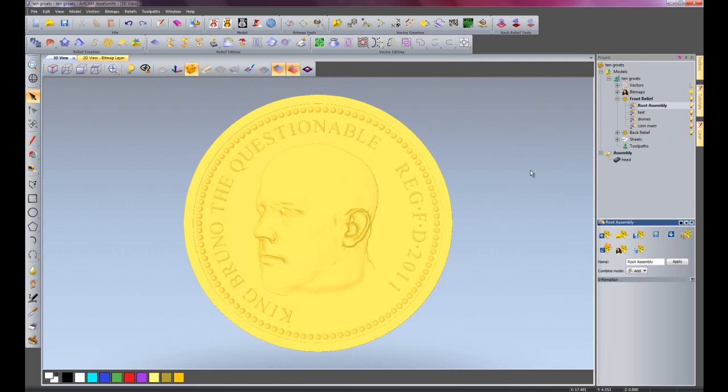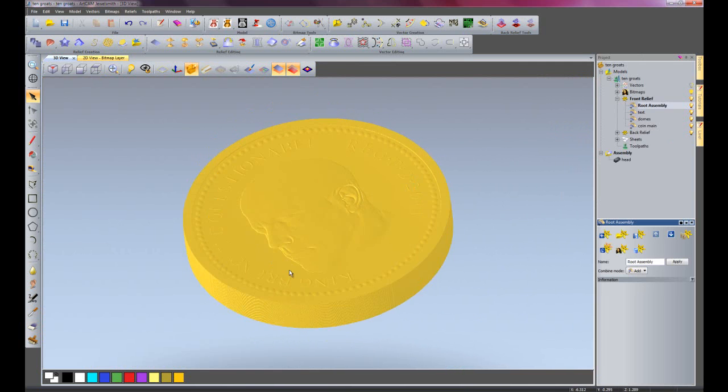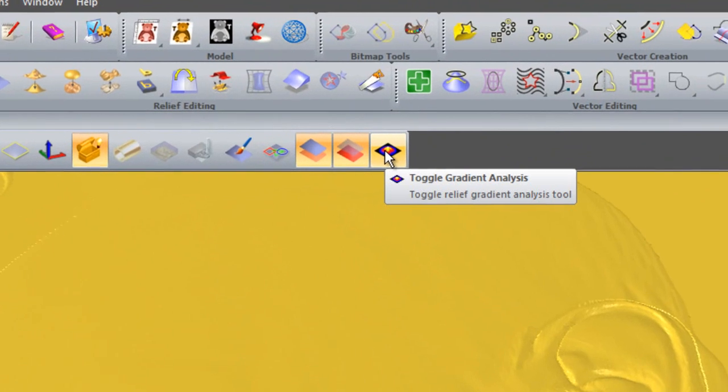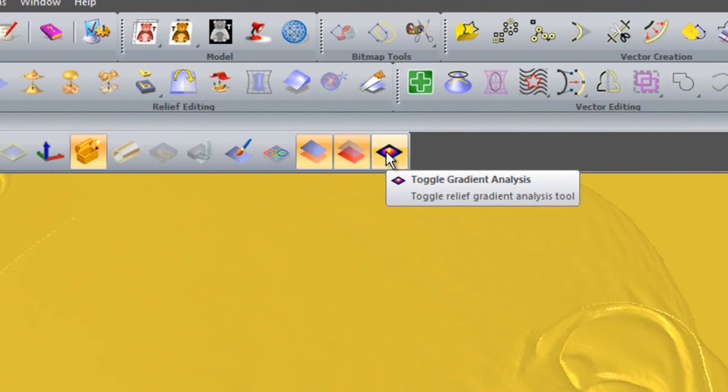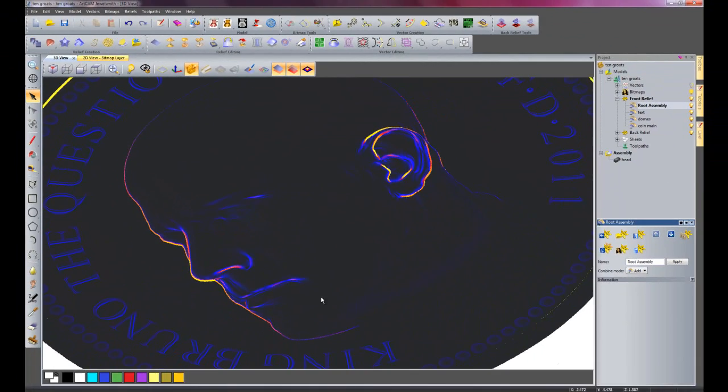Have a look at the top. There we have the head. I'll just rotate it around a little bit. I'll click this - this is the gradient analysis tool. What this will do is show any sharp edges in yellow, not so sharp edges in red, and the smooth edges are in blue.